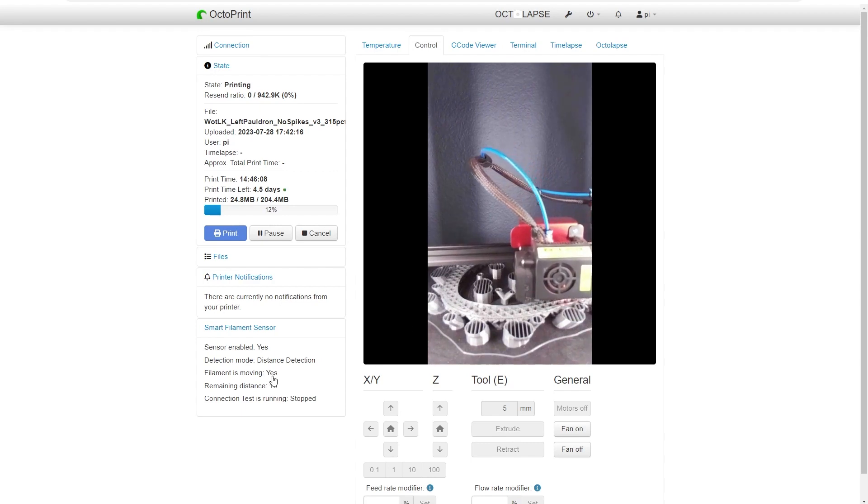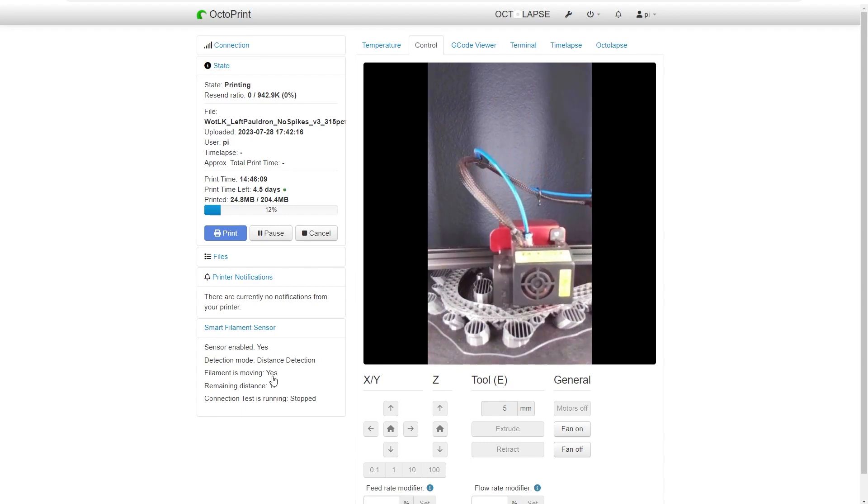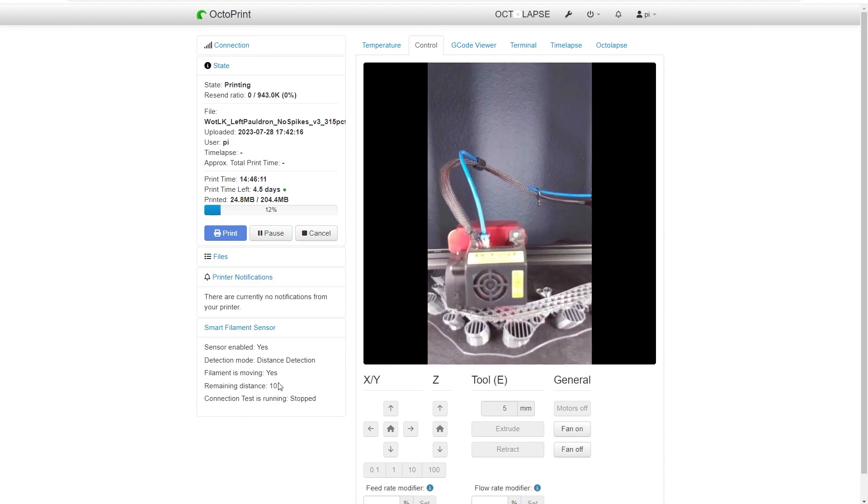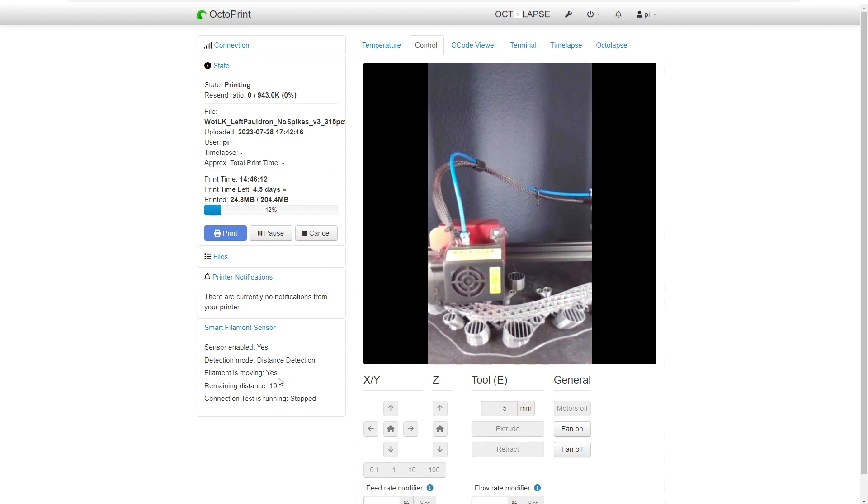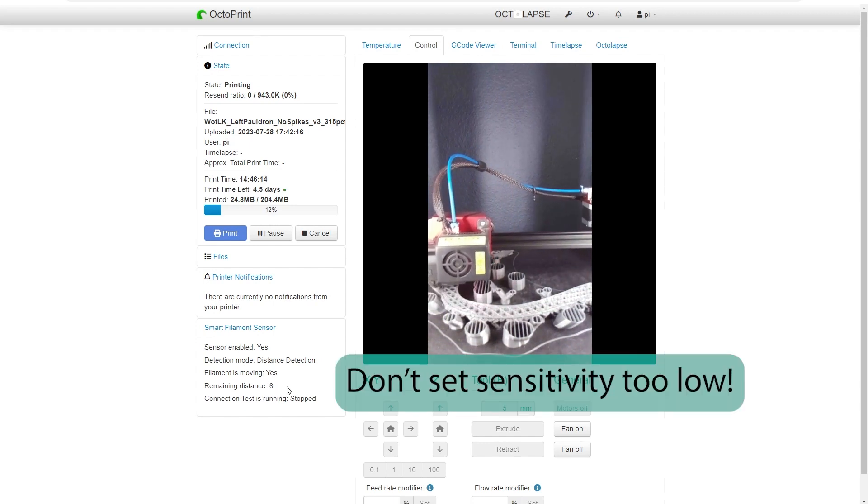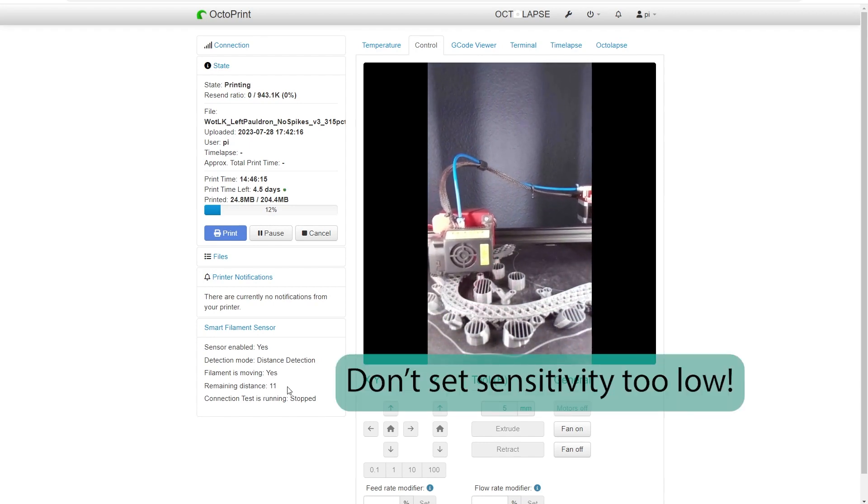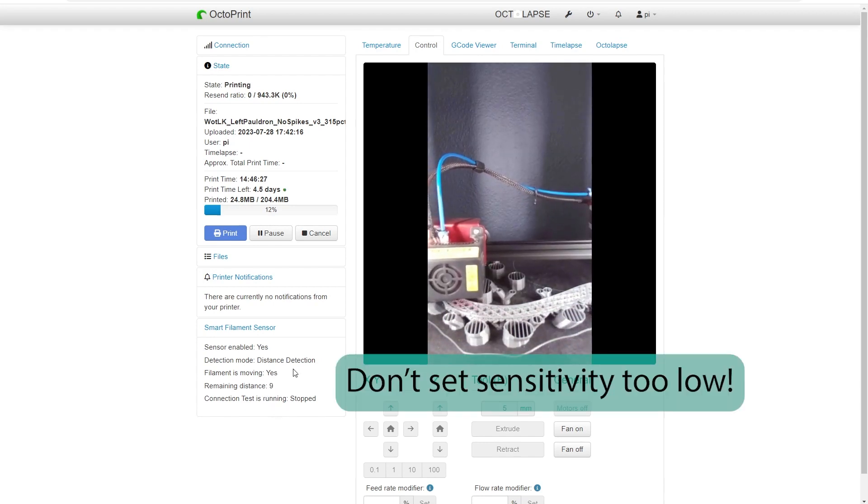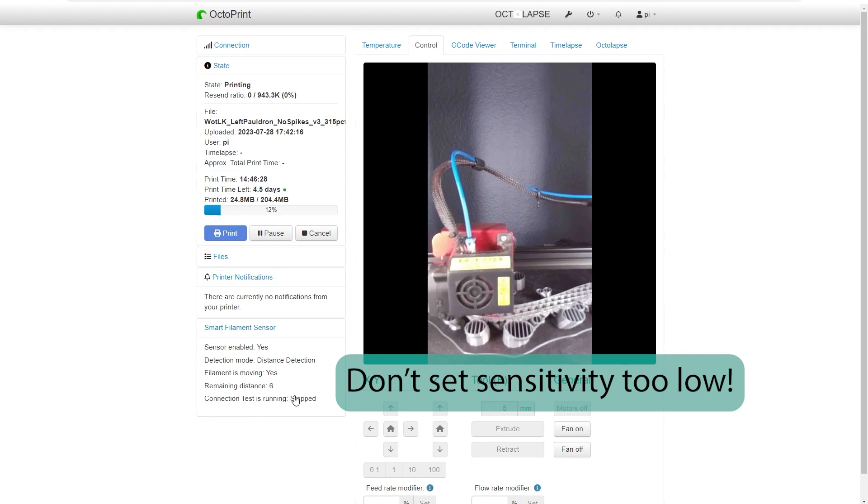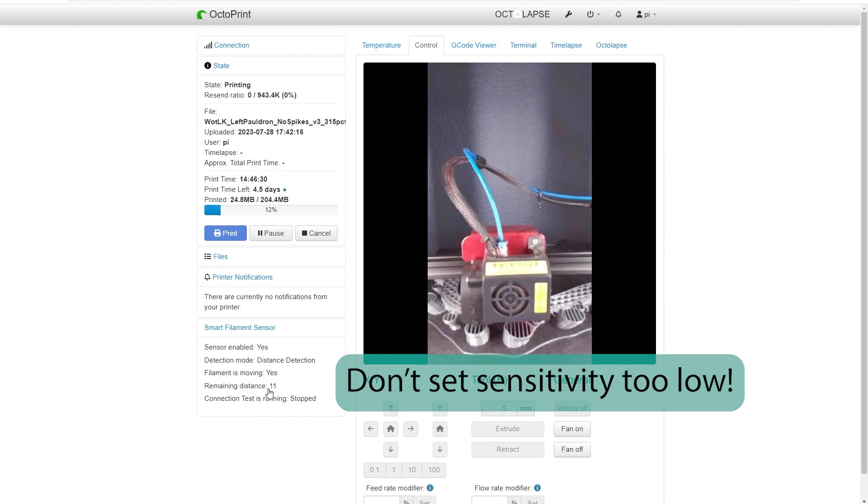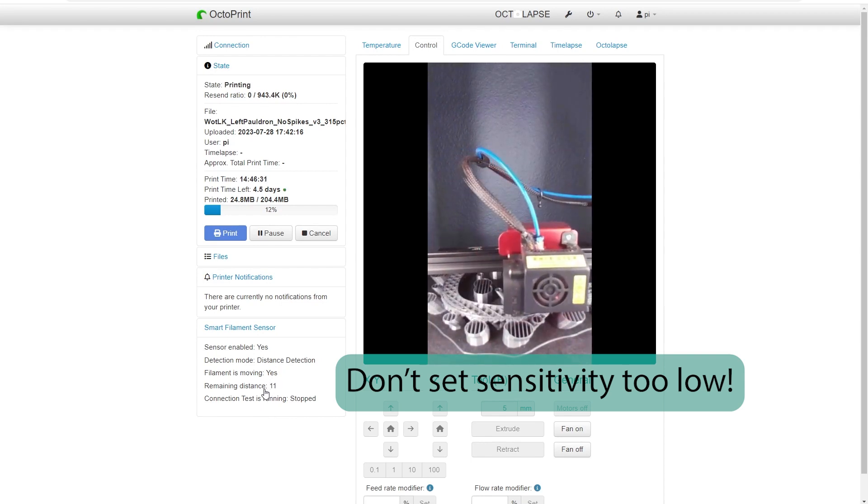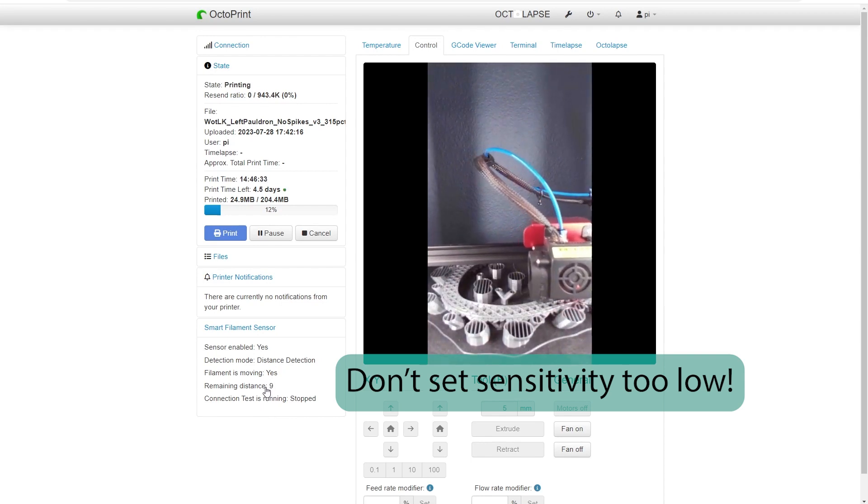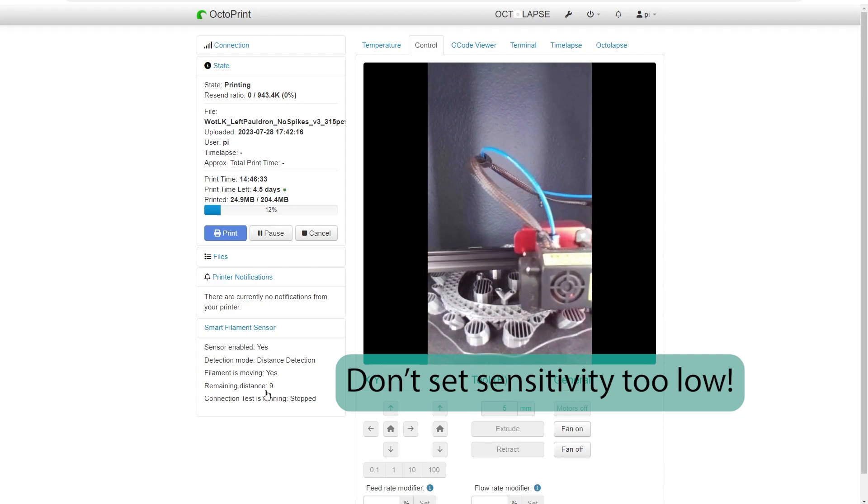So right now I have an active print. It's telling me that the filament is moving and it's telling me how close it is to saying, oh your print has stopped. Because you'll notice just in the time we've been watching this that value has moved quite a bit. It just went all the way down to six even though I have my threshold set up around 12.